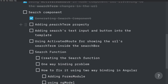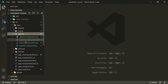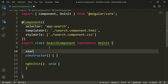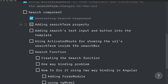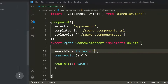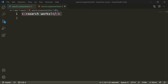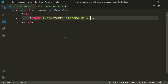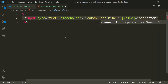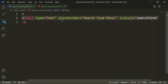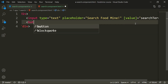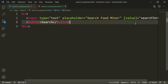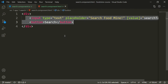Now we need to add the 'searchTerm' property inside the search component. Let's open the search component TS file and add 'searchTerm' of type string with a default value of empty string. Now we need to add the search text input and button into the template. Inside the search component template file, let's add a div containing an input of type text with placeholder 'search food mine' and the value bound to 'searchTerm', plus a button with the text 'Search'.